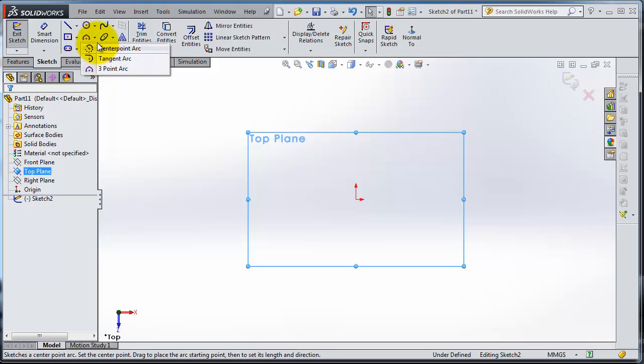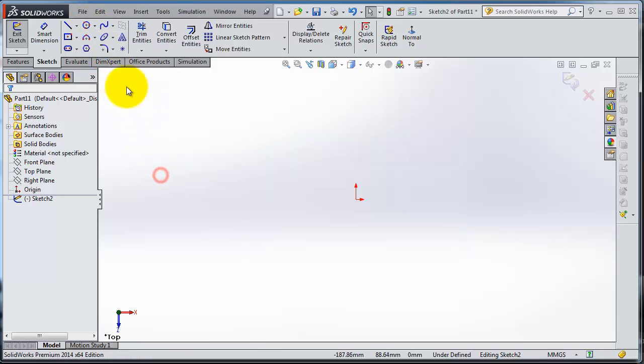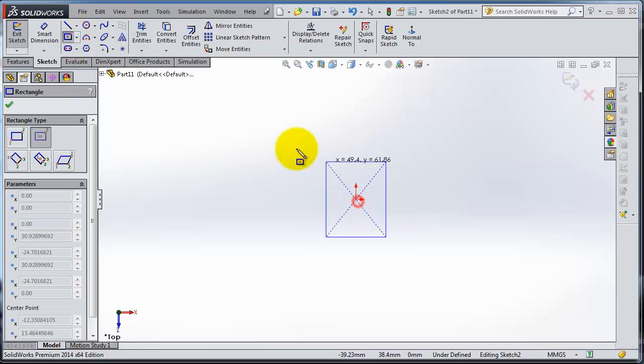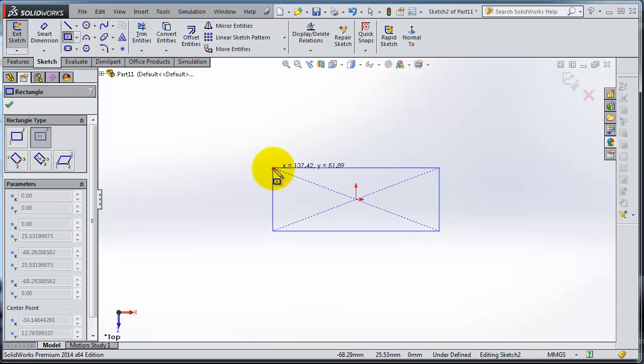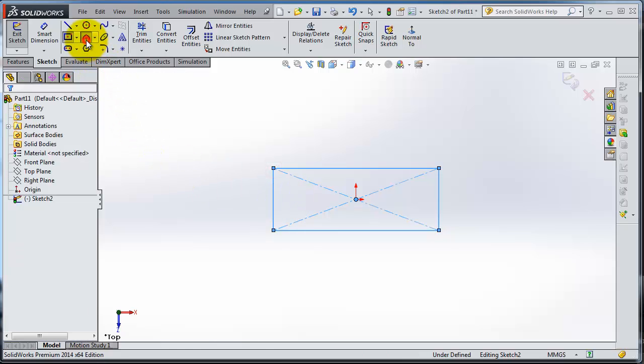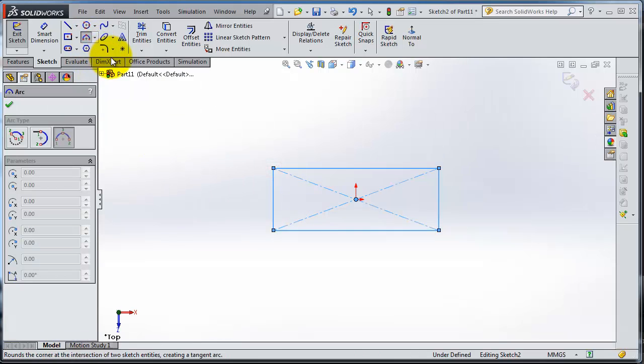And this time you don't need to draw a whole circle, you can just draw your arcs. So let's try to make a center point rectangle in the origin, and now let's activate the three-point arc.